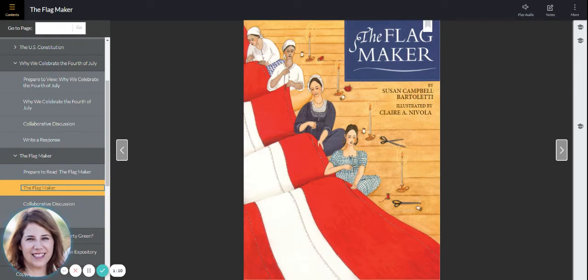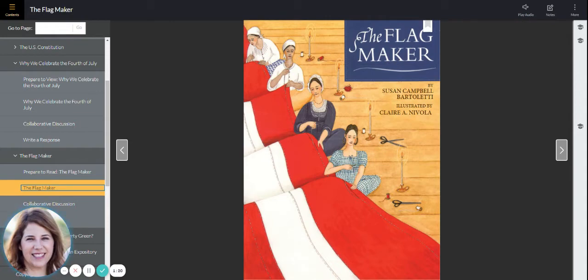You are going to work on the skill of summarizing, retelling, and we're going to look at text structure, which is how authors structure their stories to accomplish their purpose for writing.